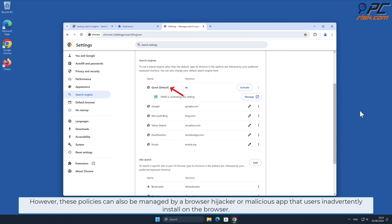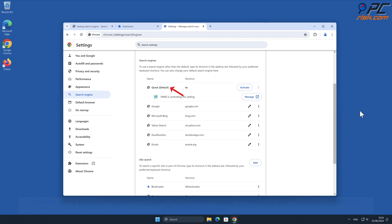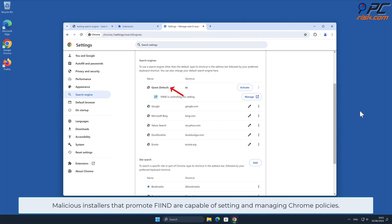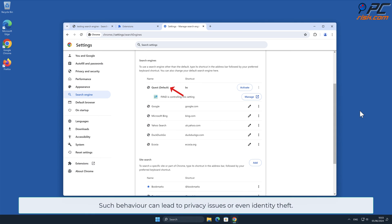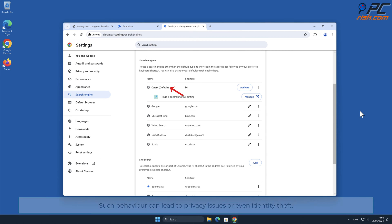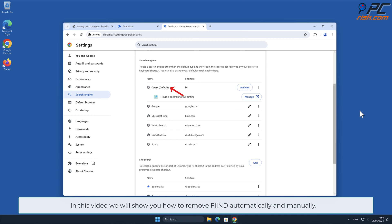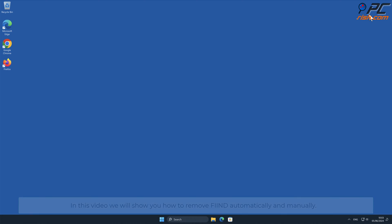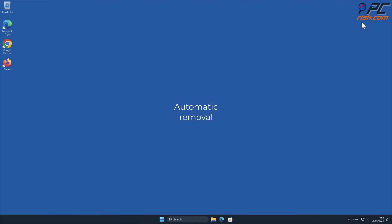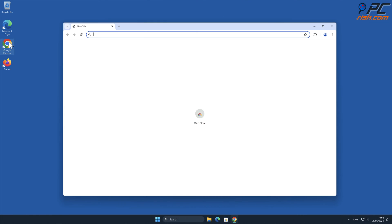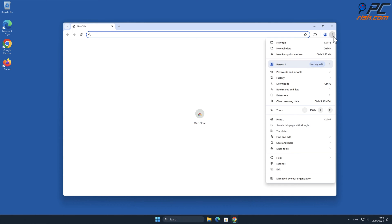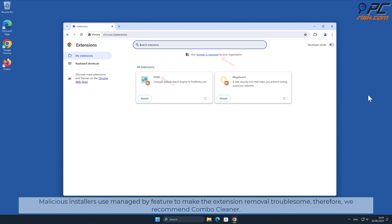However, these policies can also be managed by a browser hijacker or malicious app that users inadvertently install on the browser. Malicious installers that promote Find are capable of setting and managing Chrome policies. Such behavior can lead to privacy issues or even identity theft.